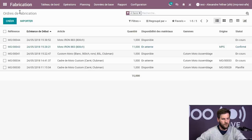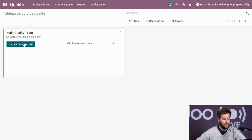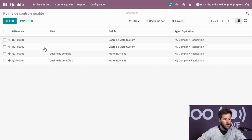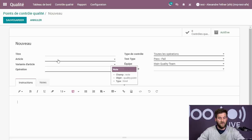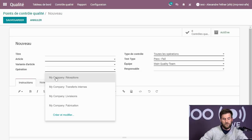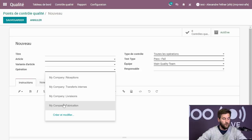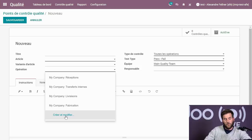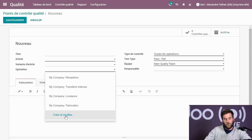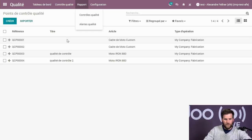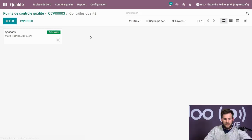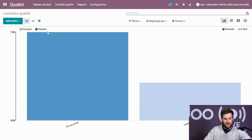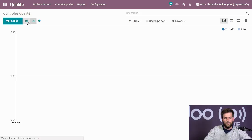Les contrôles qualité ne se font pas que sur la fabrication dans Odoo. Vous pouvez les mettre sur un article que vous recevez, un article que vous livrez, ou un article qui ne passe pas par de la fabrication. Odoo vous propose les différentes opérations sur lesquelles mettre le contrôle qualité — lors d'une réception d'inventaire ou d'un achat. Vous pouvez générer différentes routes et créer vos propres opérations avec un contrôle qualité dessus.